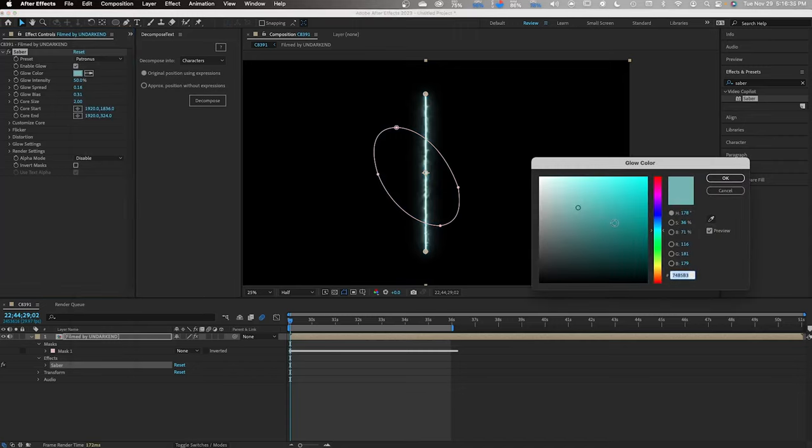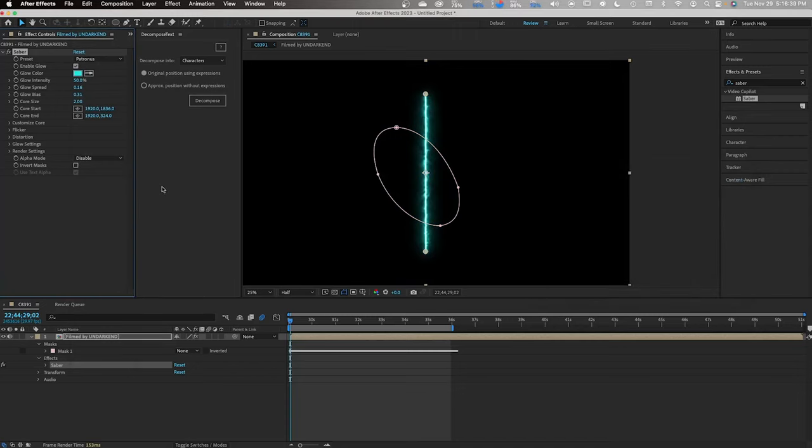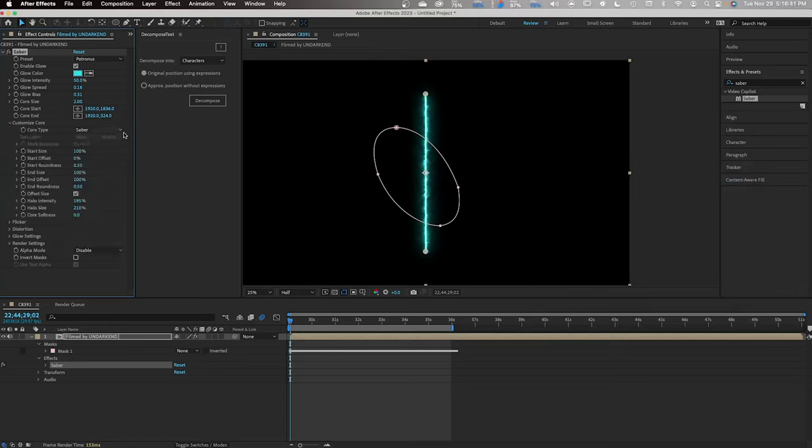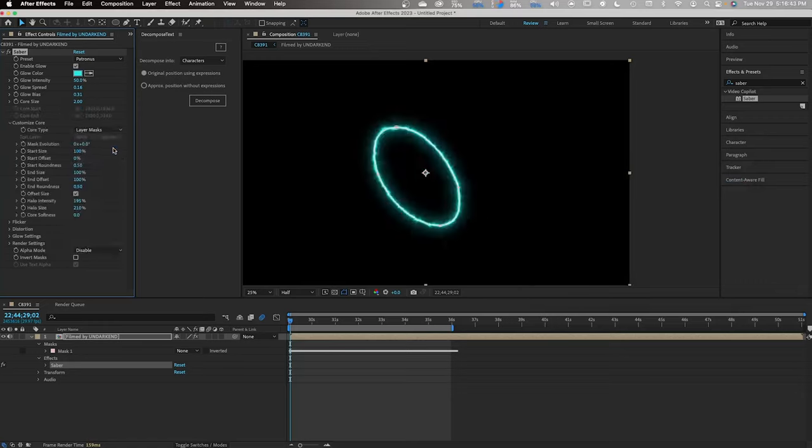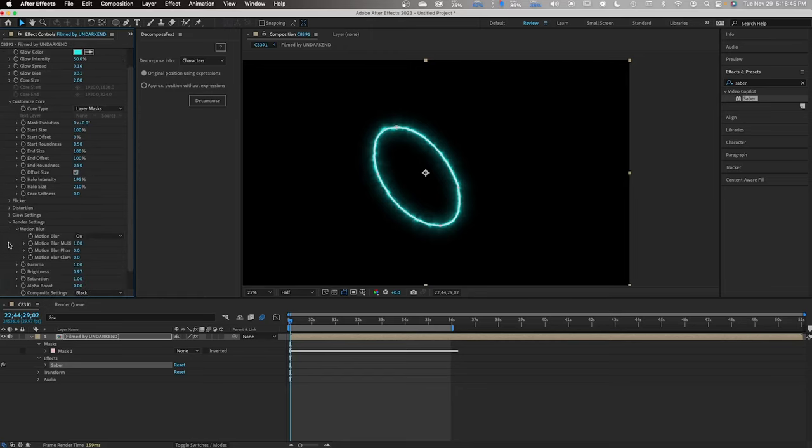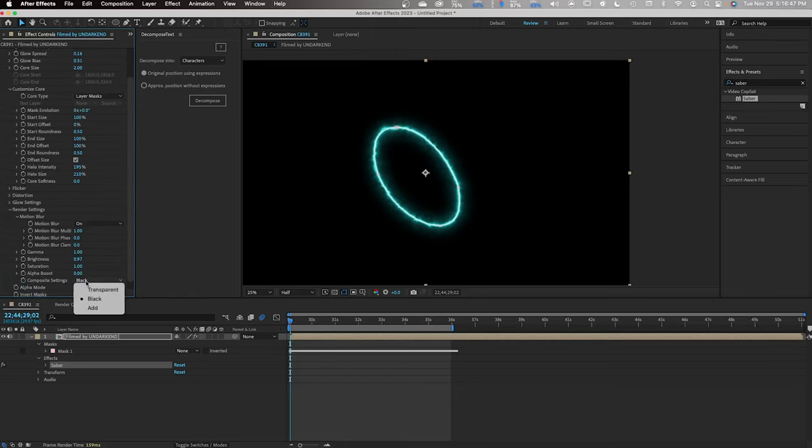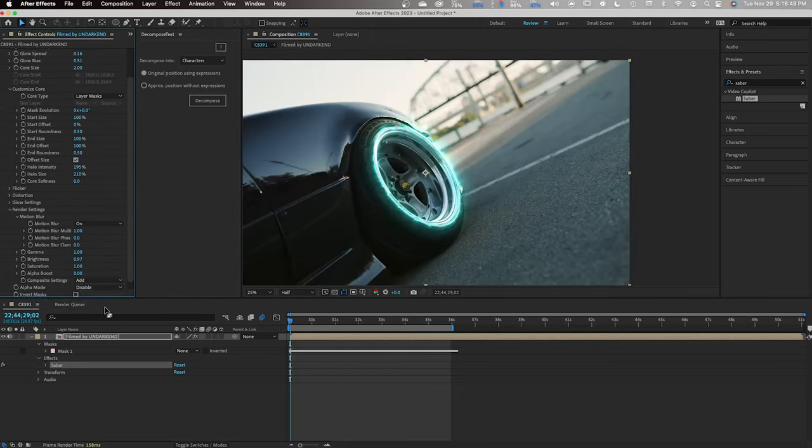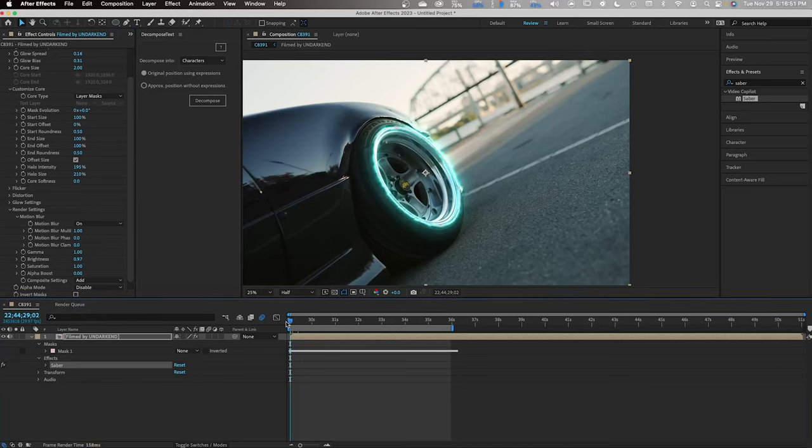You also have full capability of changing any color within the Saber itself. Go to Customize Core drop-down menu, Core Type, and hit Layer Masks. Next, Render Settings. Scroll down and change this to Add. That will get rid of the black background.